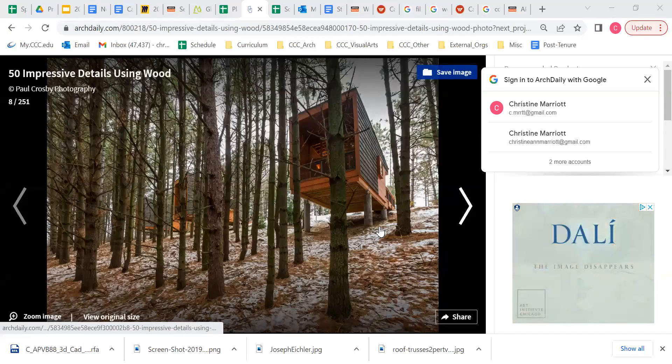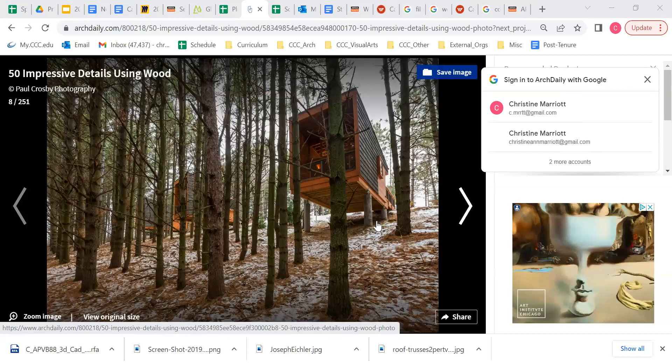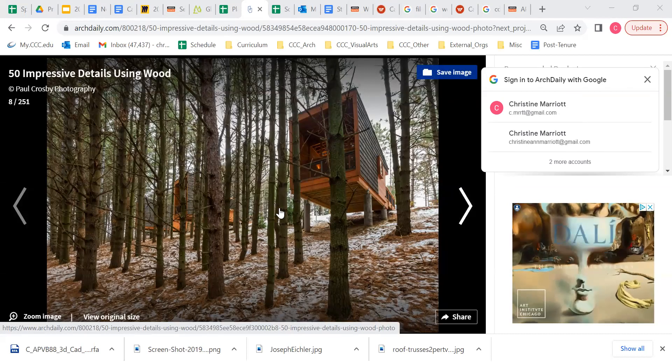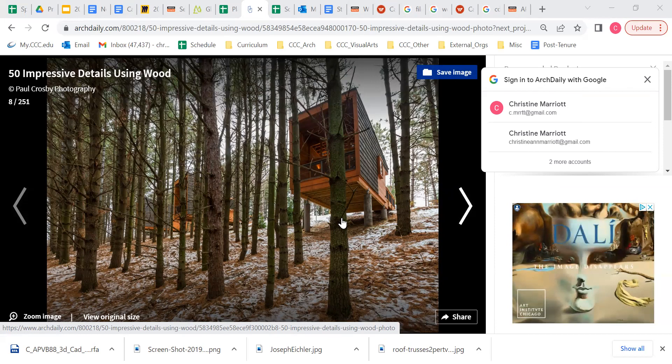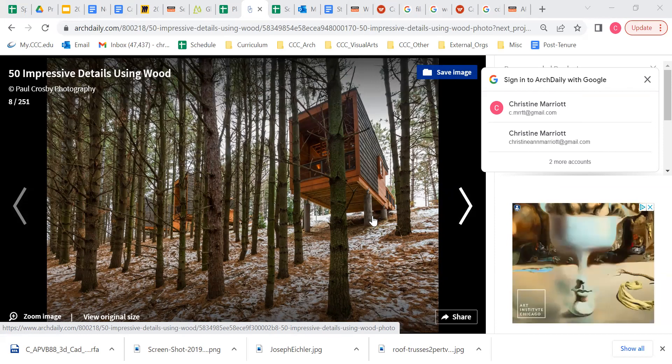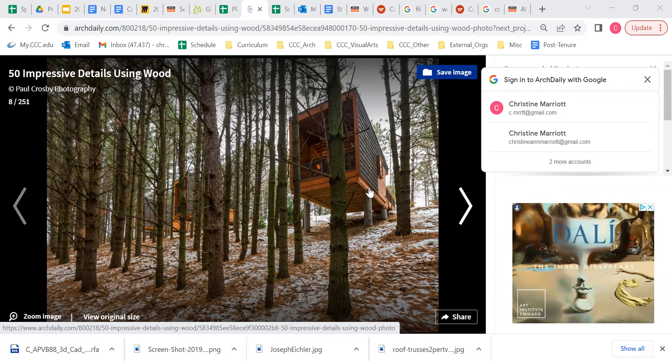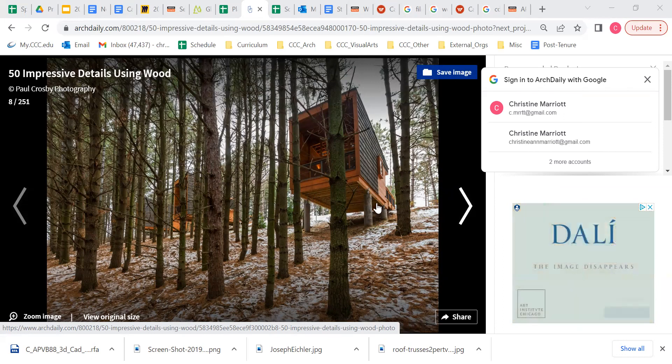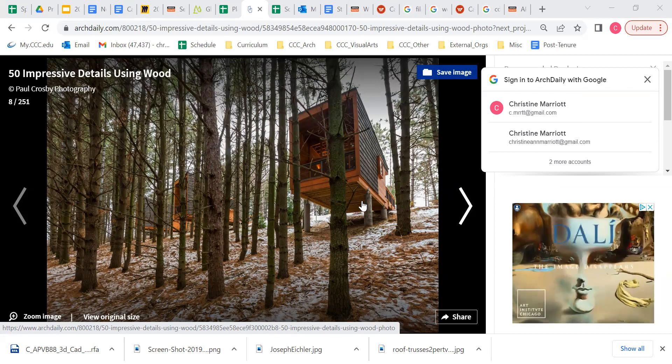To give you a sense of something similar in terms of how the foundations work, there's this image showing these kind of cabins and they're raised up on these concrete piers or caissons and there is some timber framing that is resting on those caissons.